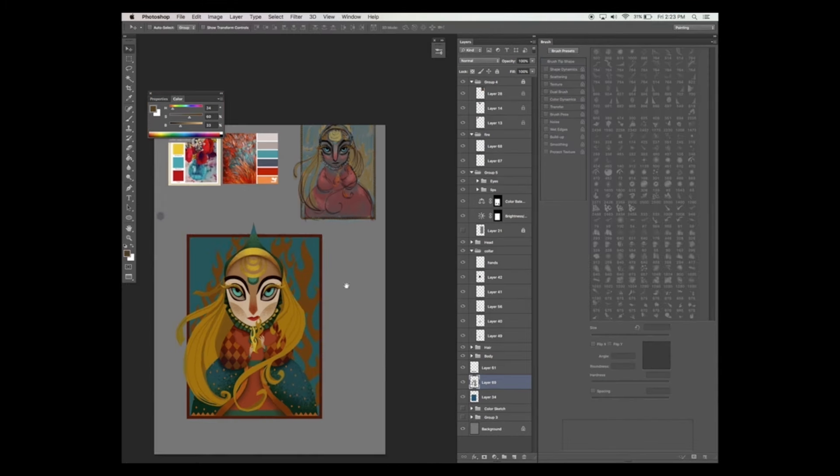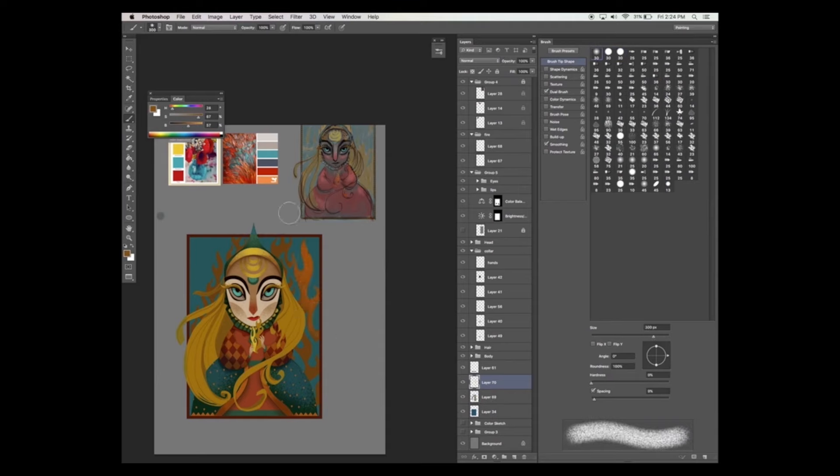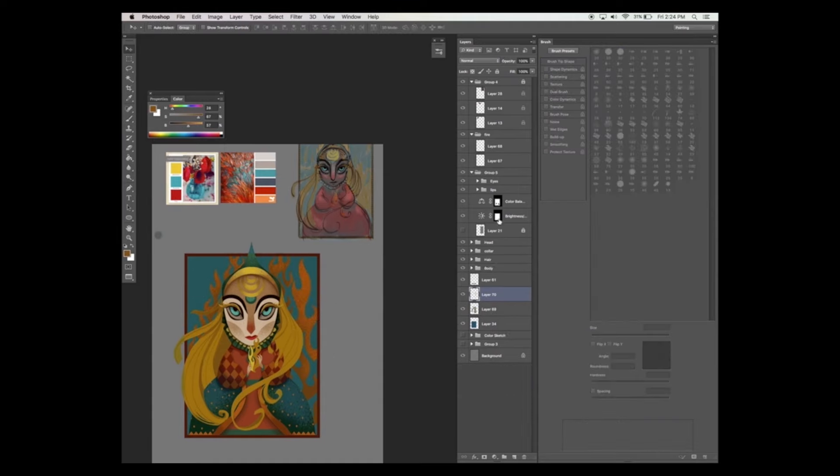Now let's brighten those flames up a bit so they stand out, but not too much. We don't want it to overpower the main illustration.